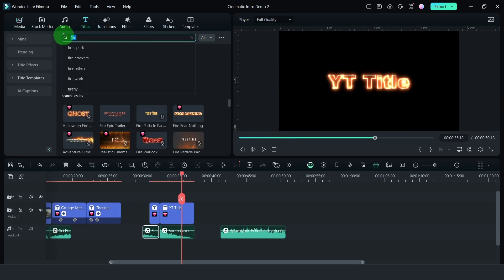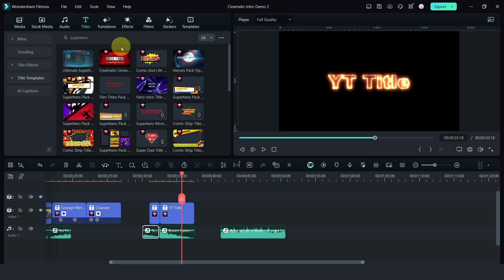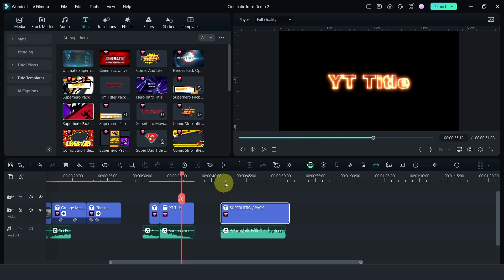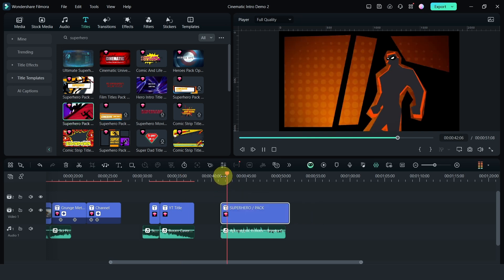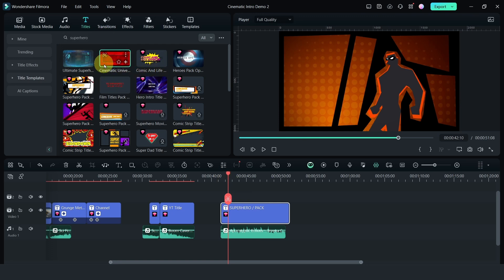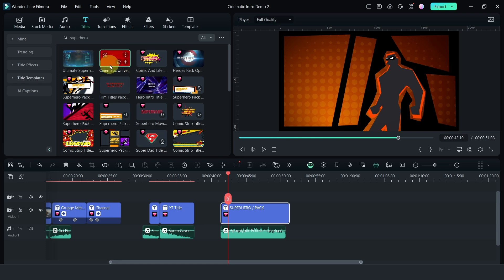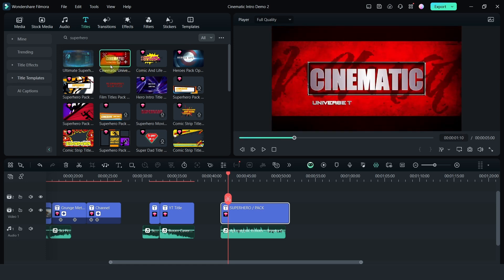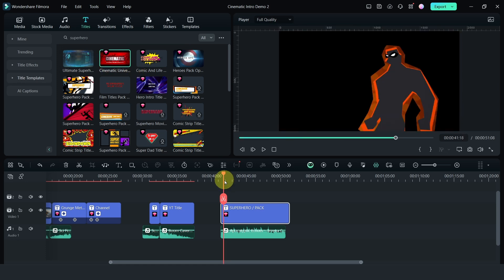Another interesting thing that you can use is the superhero title template. I particularly like this one. If your video requires something like this, this superhero title template is something to search for. There are a number of them, and this one looks very much like what you see, the Marvel Cinematic Effect.